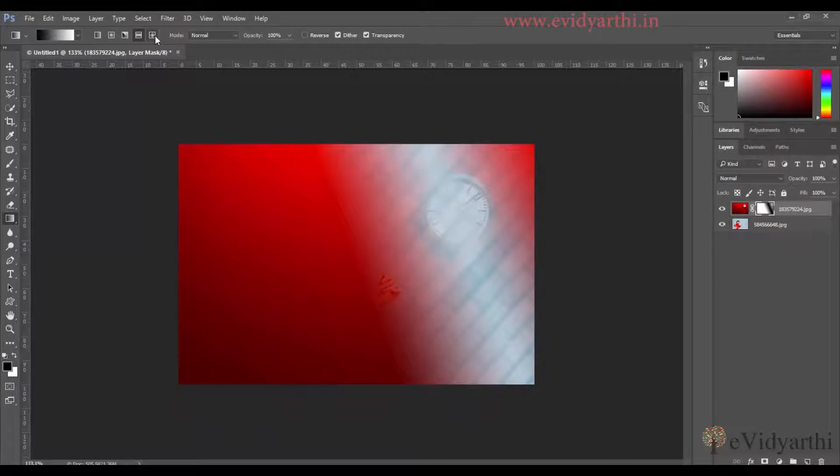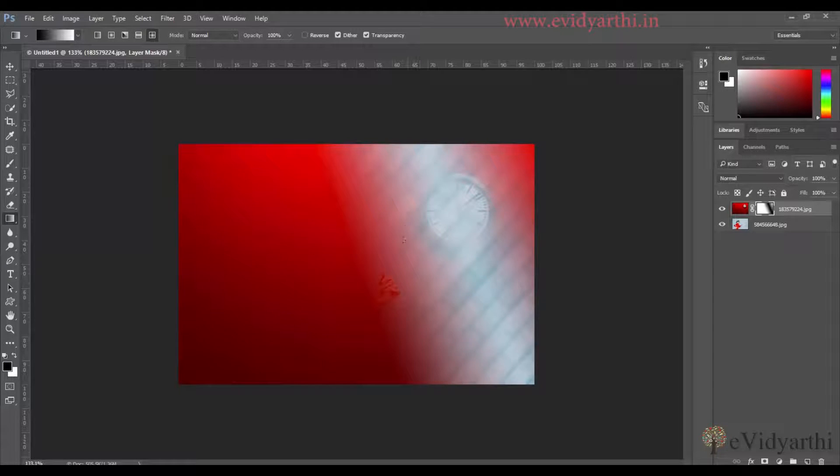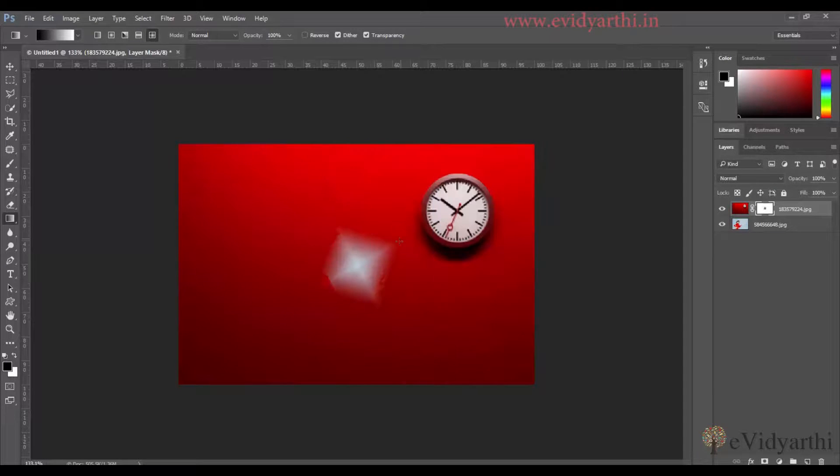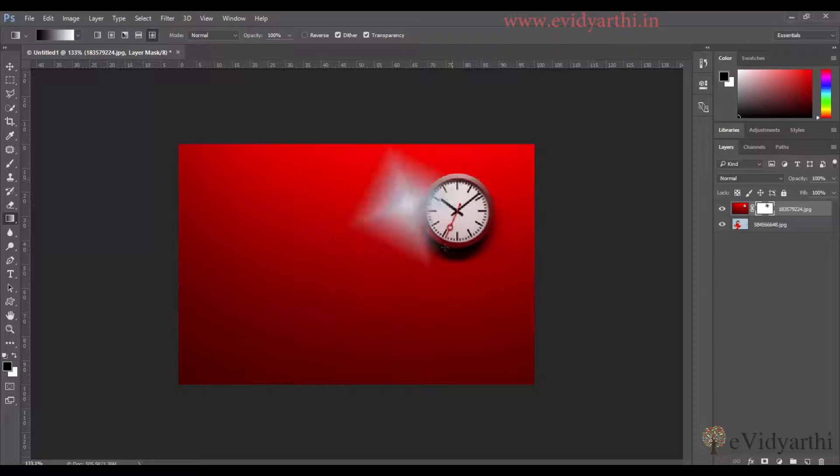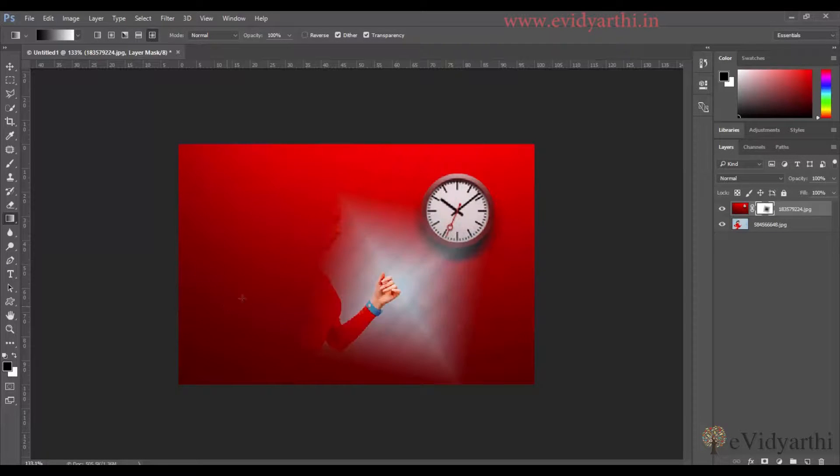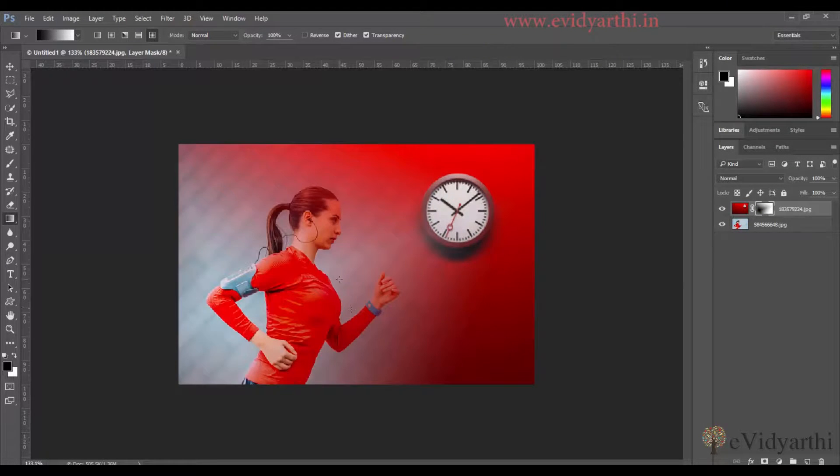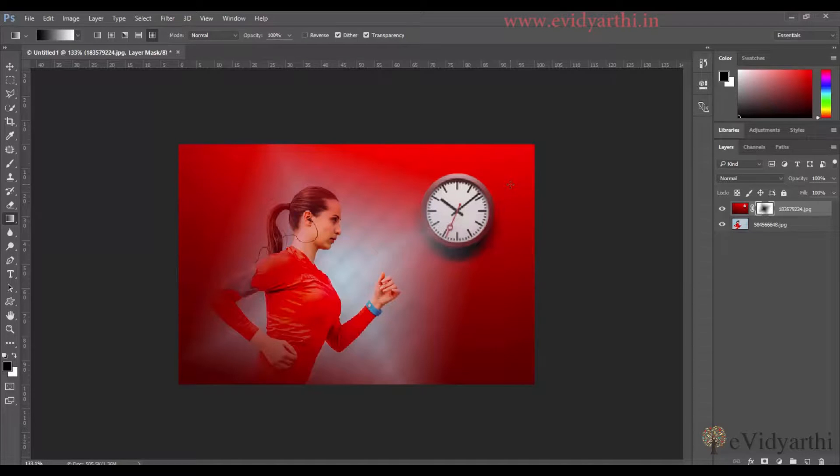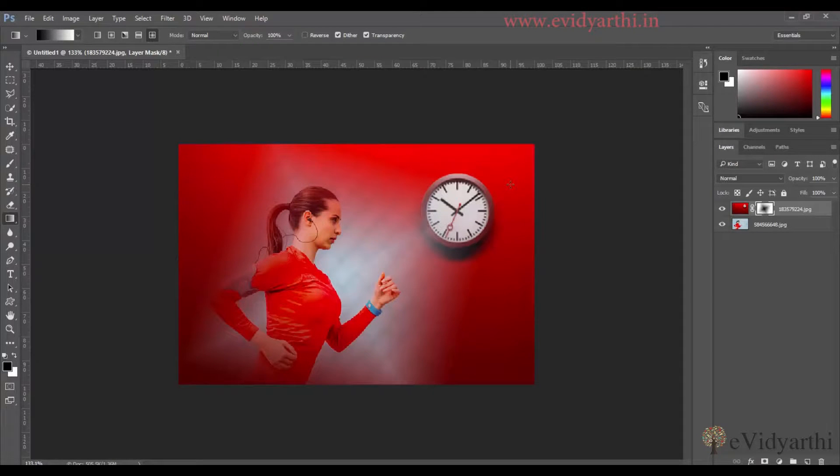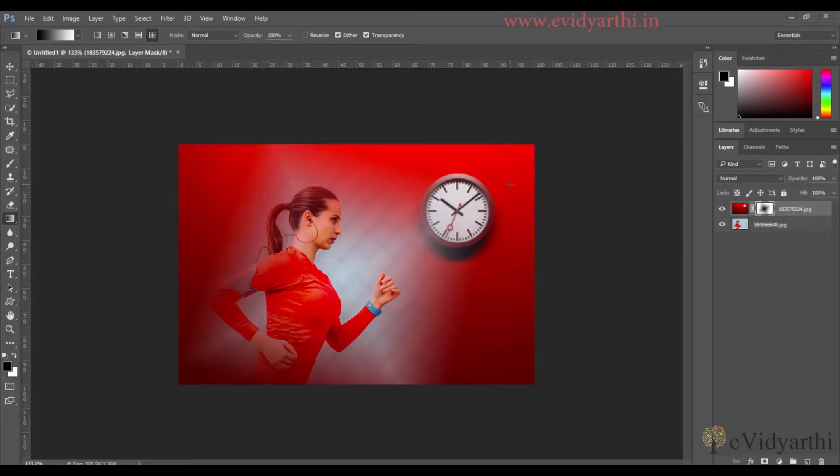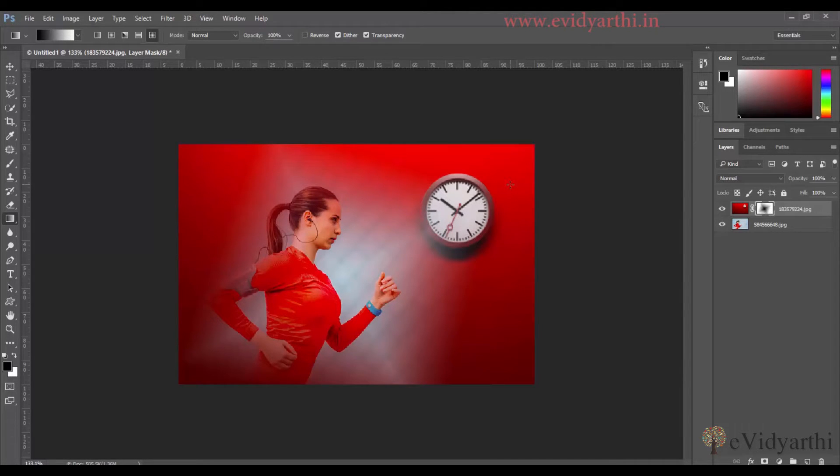The last one is Diamond. So if I drag it here and make a bigger one, you can see the diamond effect. So that's an easy way to blend images in Photoshop. This is me, Mansi from Evidyarthi Dot In, saying you all bye-bye.